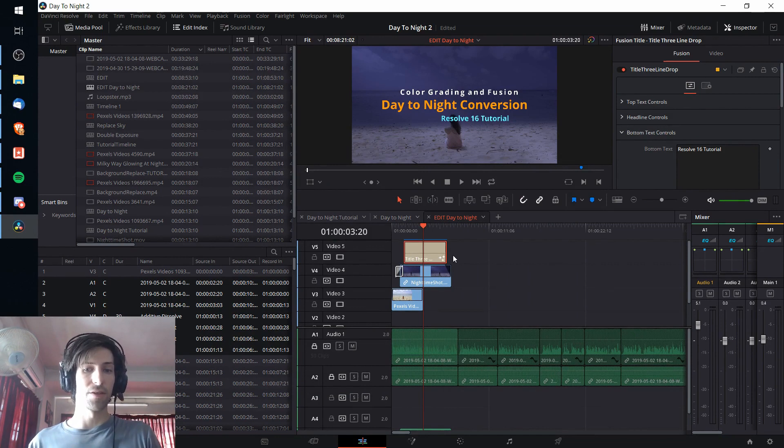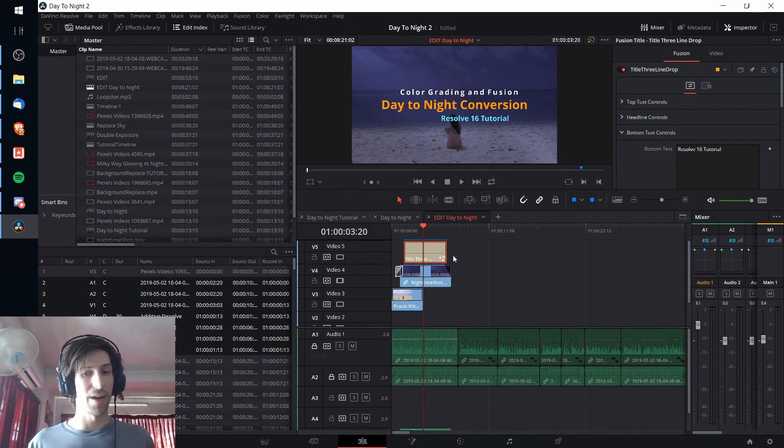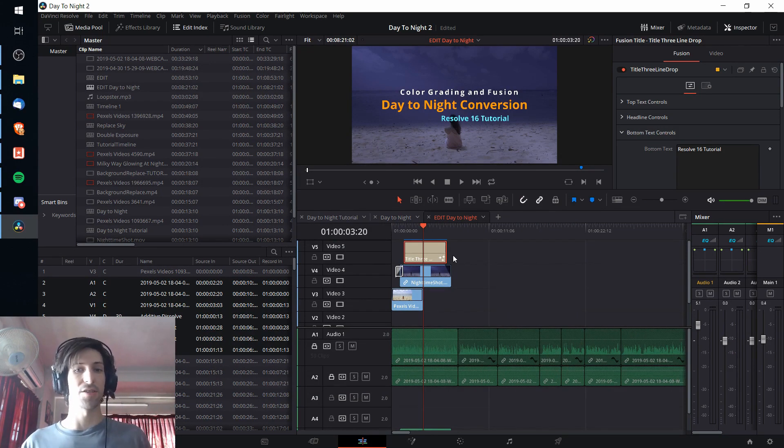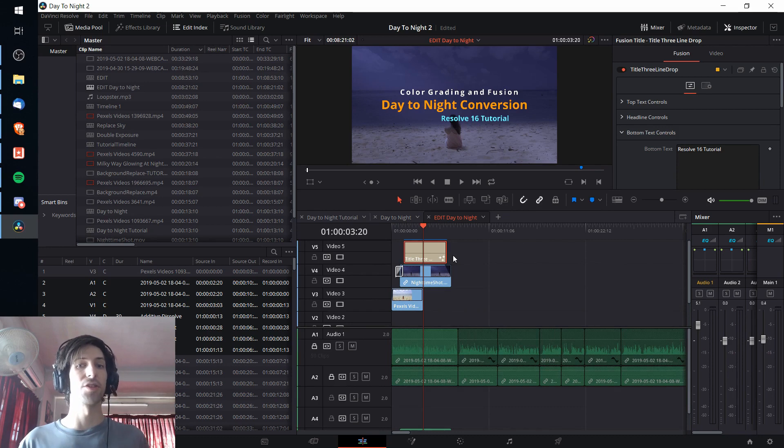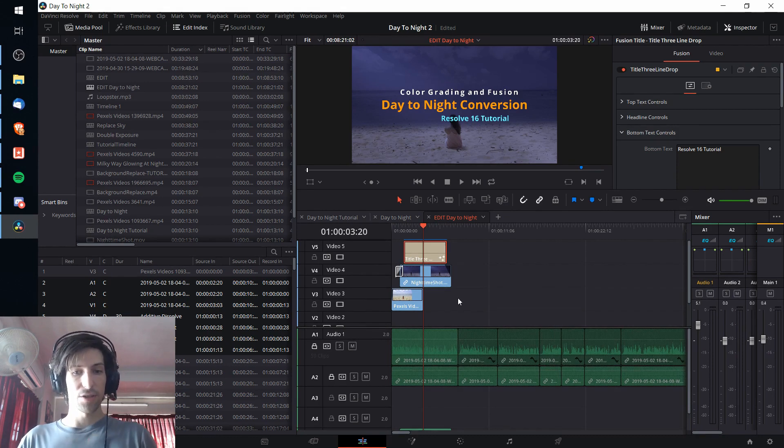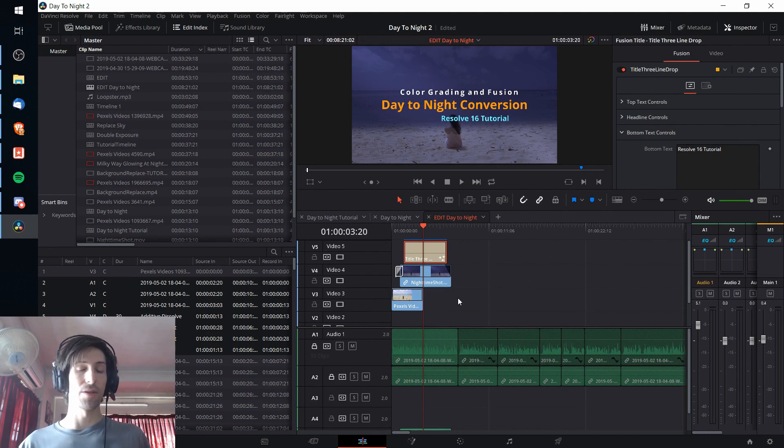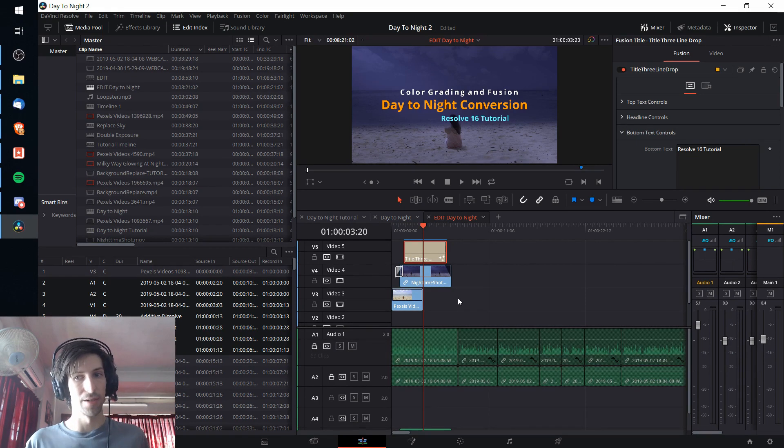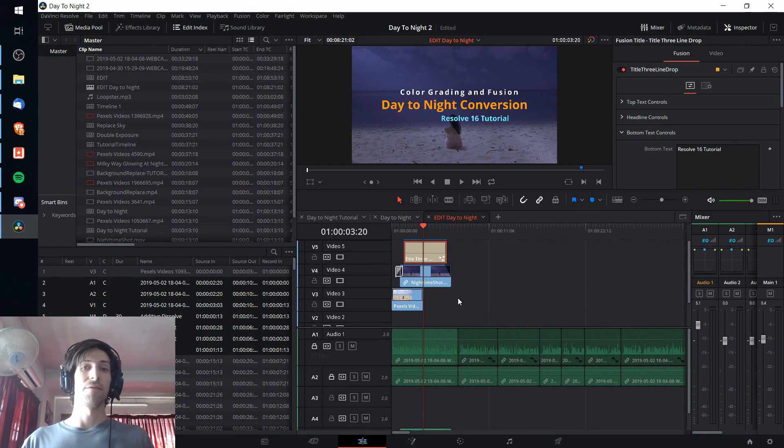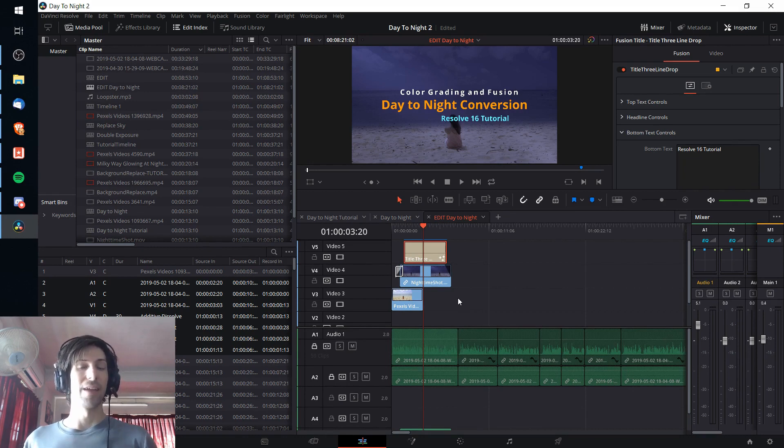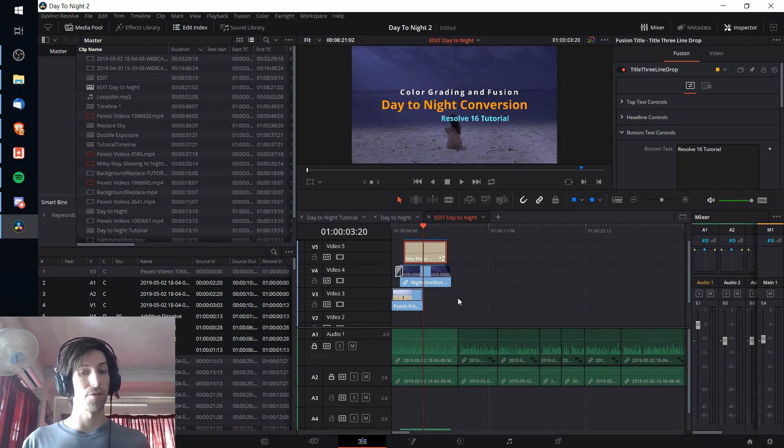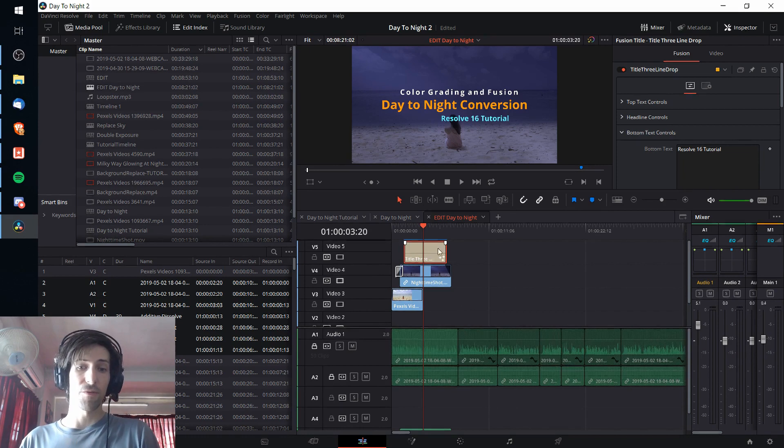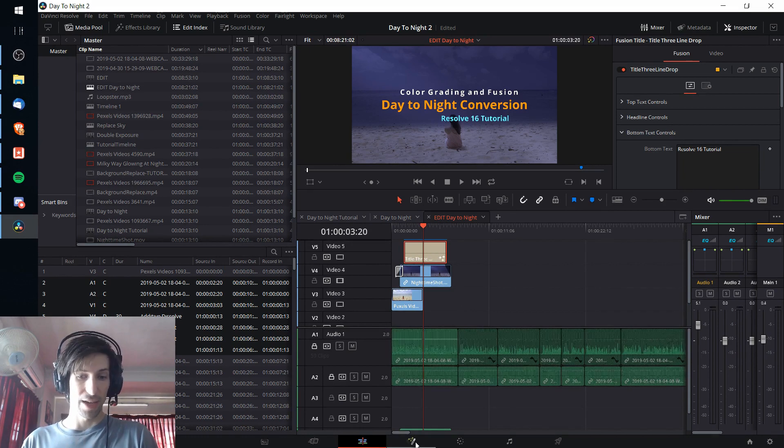One issue that we might run into is that we'll find that when we import the timeline to a new project, it doesn't include the Fusion title in that new imported timeline. So a workaround for that is that we can export a Fusion Composition or a Fusion title to a Fusion Composition settings file and then import that into our new project.